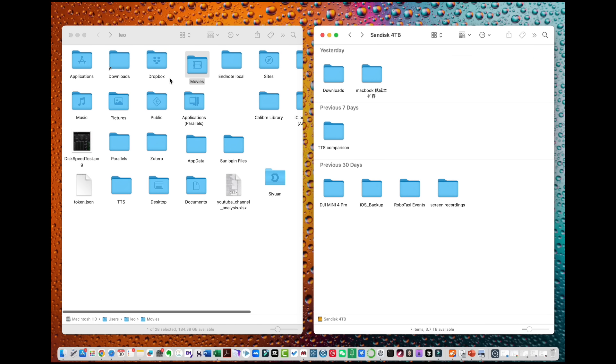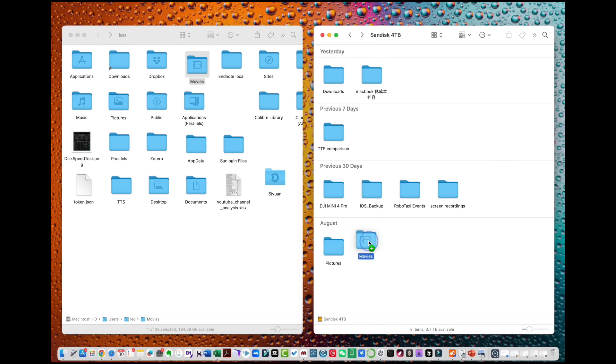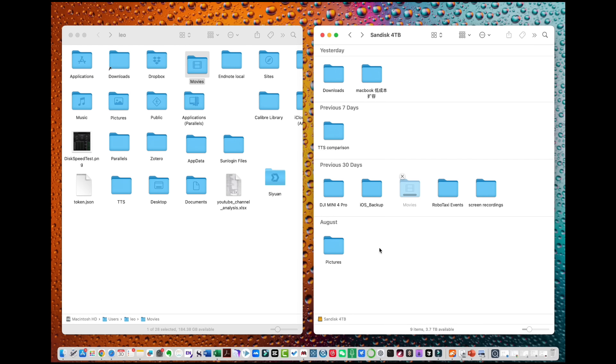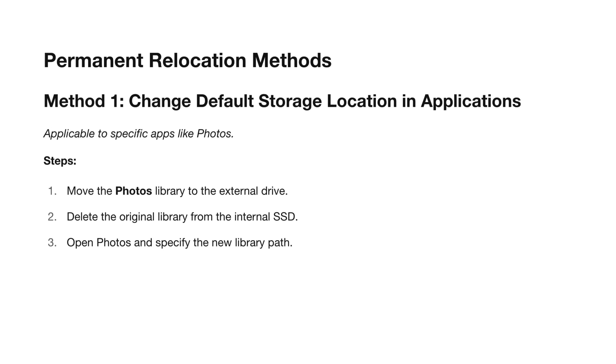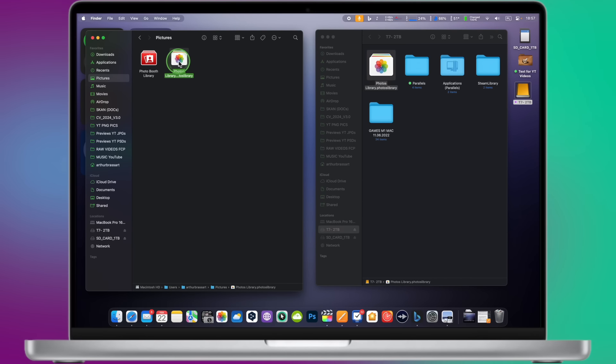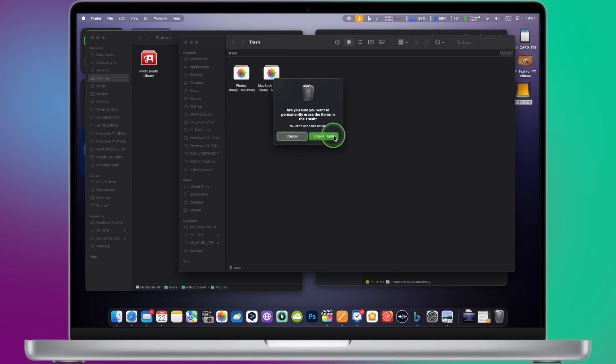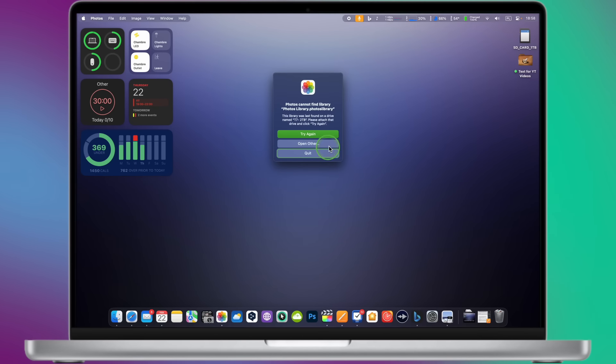How do we move them? Simply relocating these folders isn't enough because the system's default storage paths remain on the internal drive. Next time, it'll pile data back onto the internal SSD, and you'll be back to manual cleanups, defeating the purpose. Therefore, this move needs to be permanent. There are usually two methods. Change the default storage location in Applications. For the Photos Library, you can move it to the external drive, then delete the original. The next time you open Photos, specify the new path.